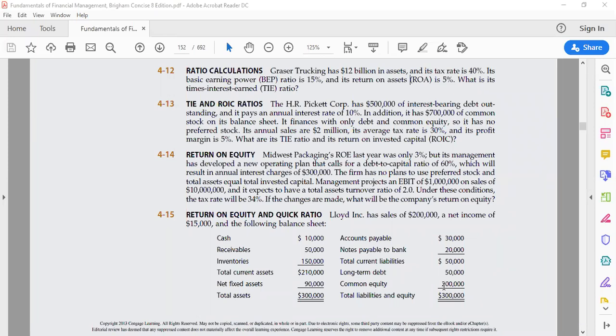Today we are going to discuss the return on equity ratio. Return on equity ratio basically shows the firm's ability to generate profits from its shareholder investment in the company.